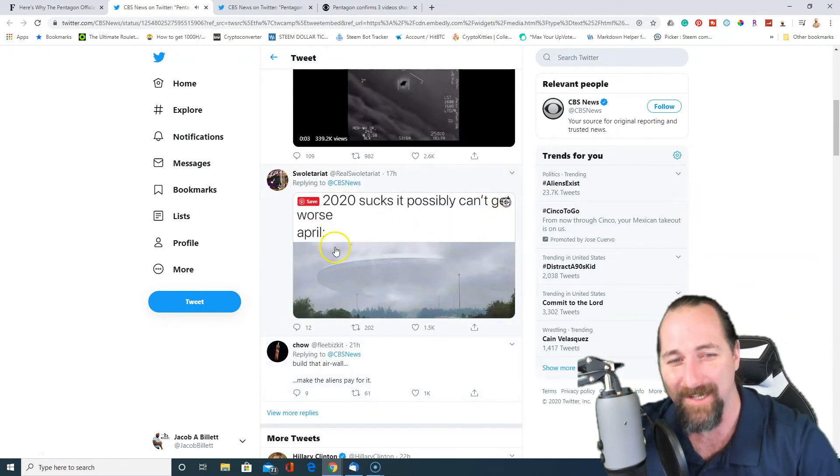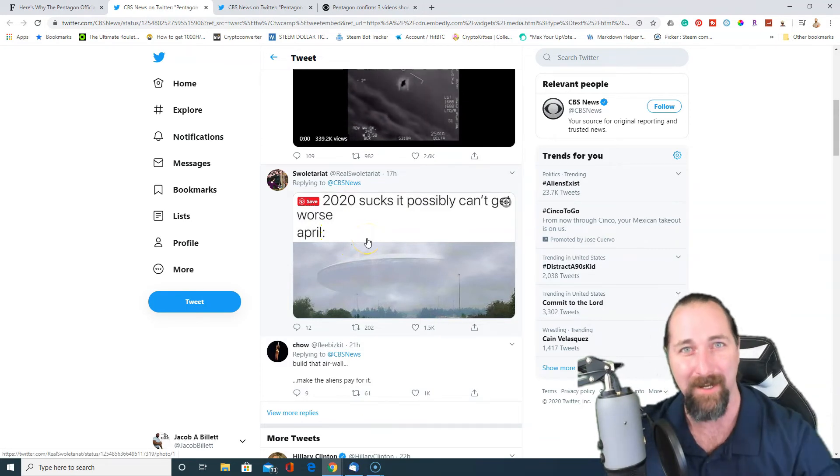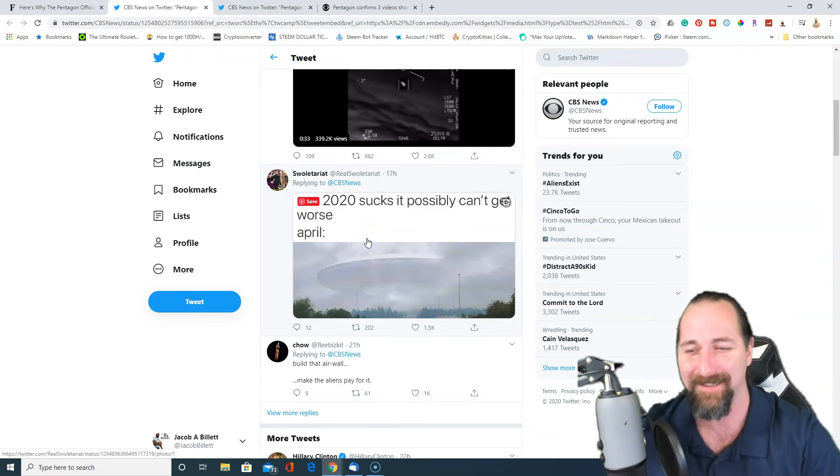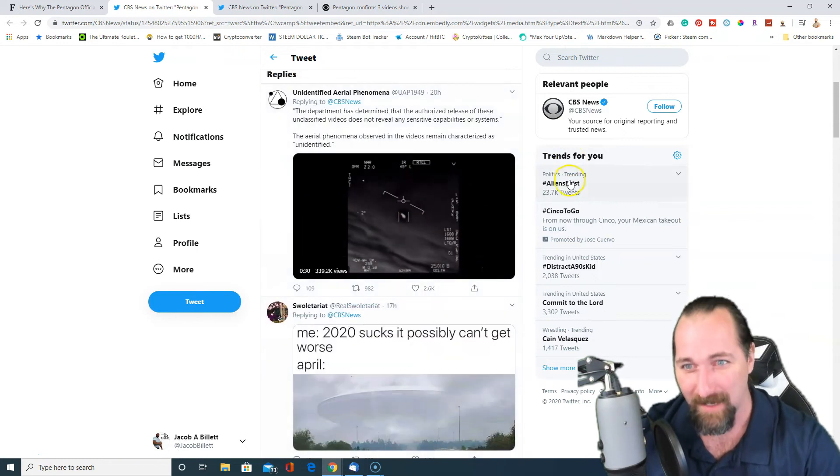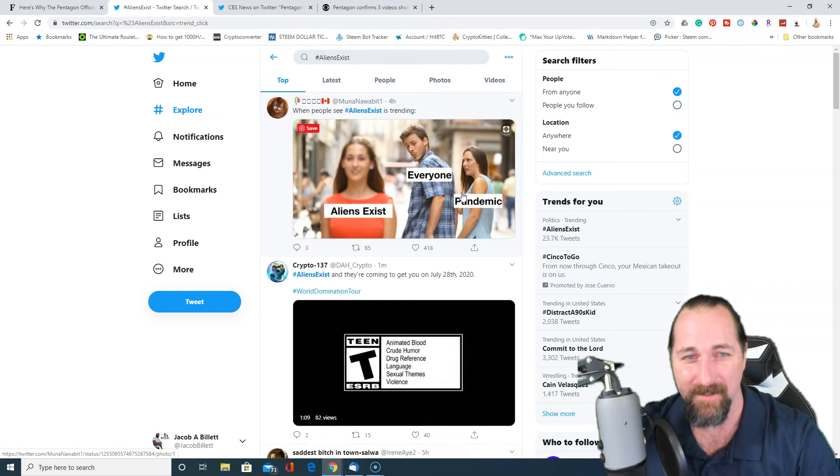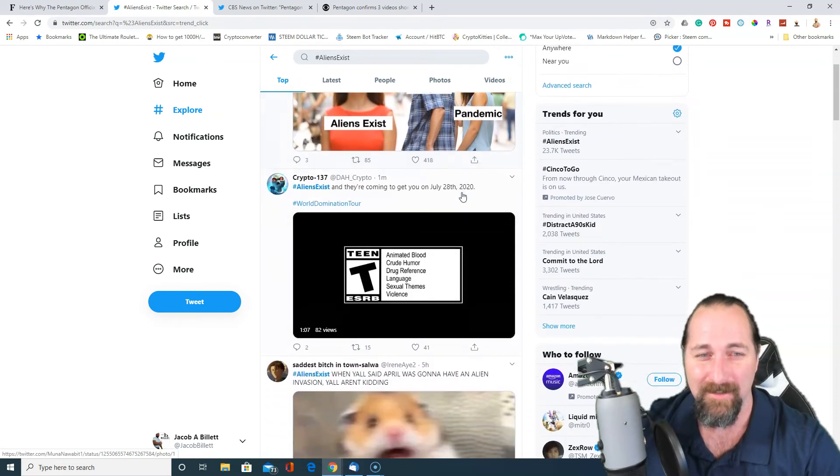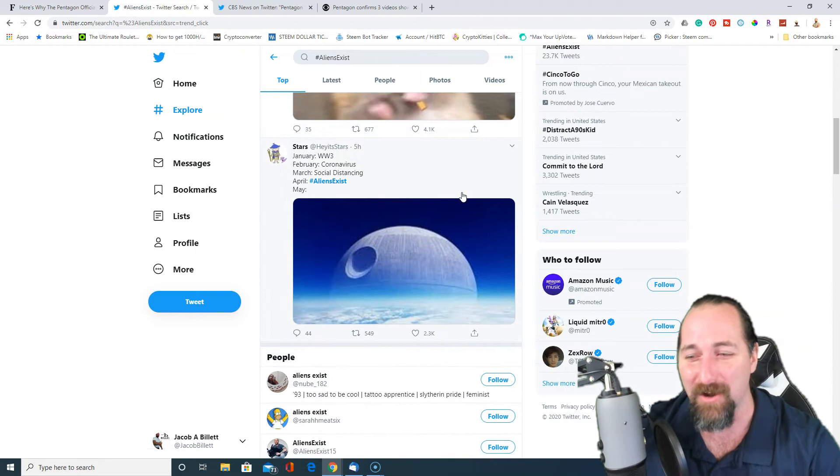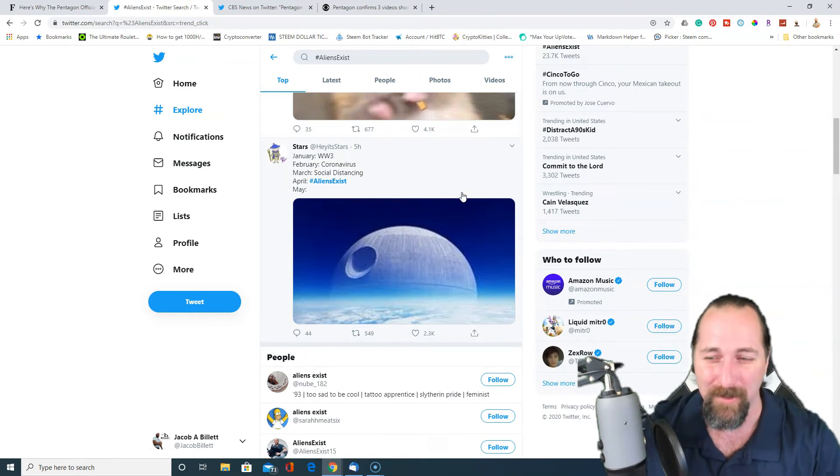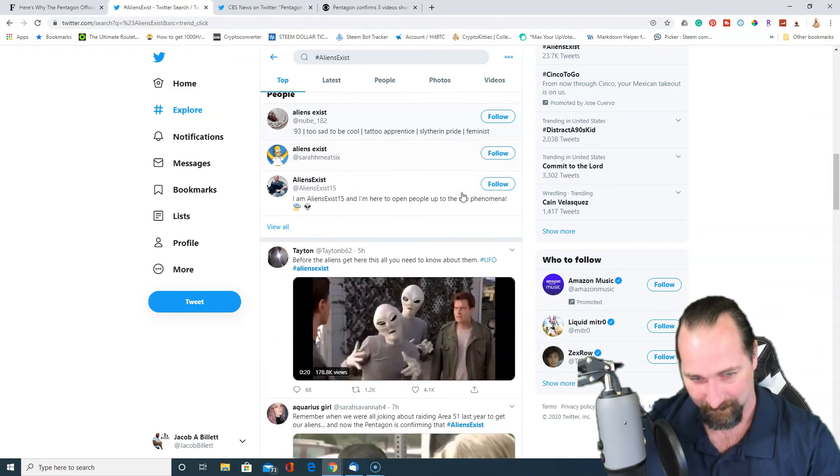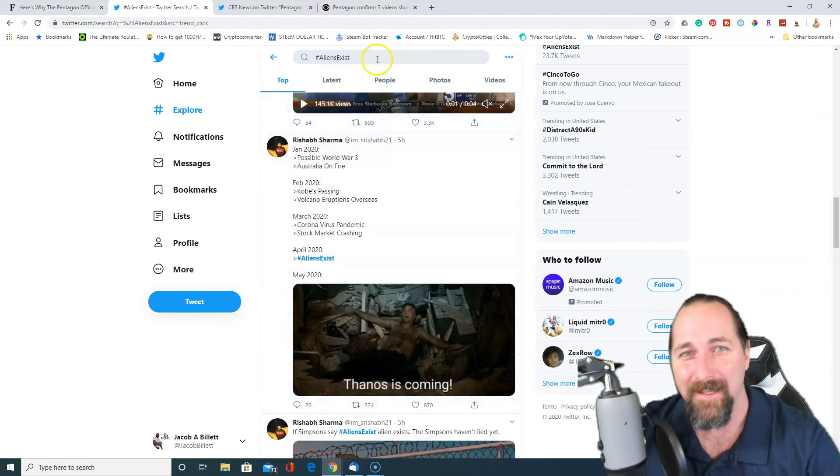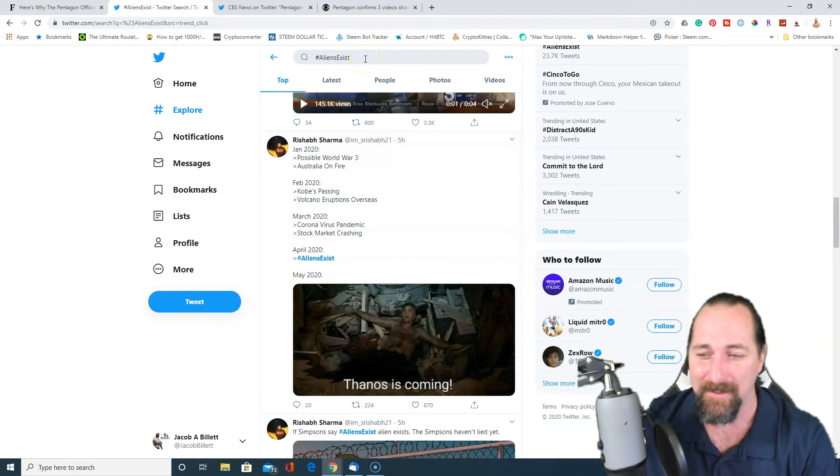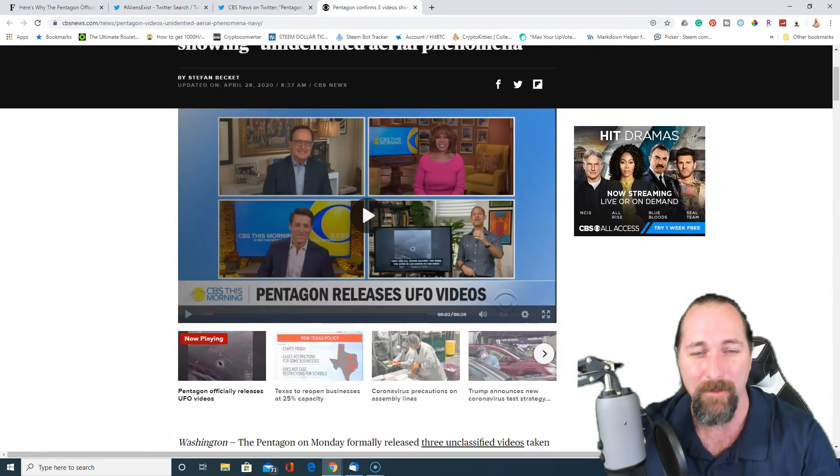2020 sucks, can't possibly get any worse. April, boom, invasion, right? That's amazing. And then of course, you've got the hashtags Aliens Exist. And so, of course, Twitter's going nuts because that's what Twitter does. And so this is 2020. This is just the dumpster fire of 2020.